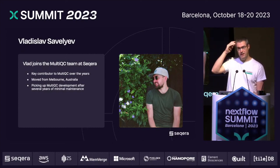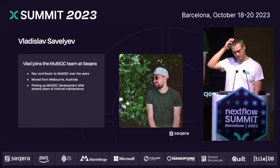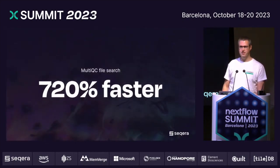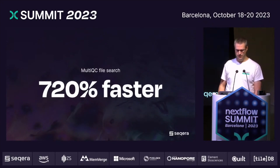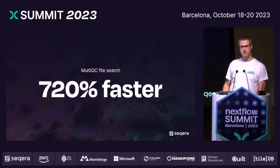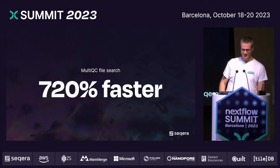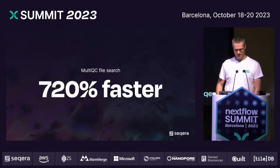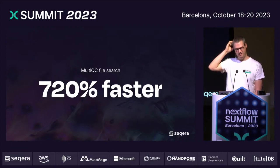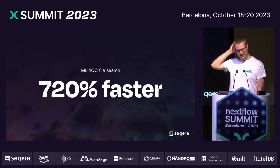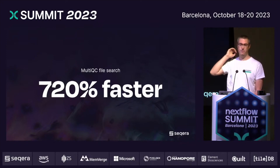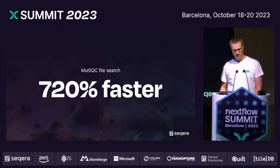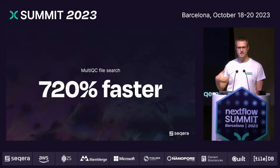It was always going to be an obvious pick because Vlad's been working on MultiQC for years. But really, the hammer-at-home moment: after I spoke to him in an interview, he put in a pull request for the next week and managed to speed up the file search by 720%. So if you've pulled MultiQC version 1.15 or later, and especially if you have a lot of files to run on, MultiQC is significantly faster.